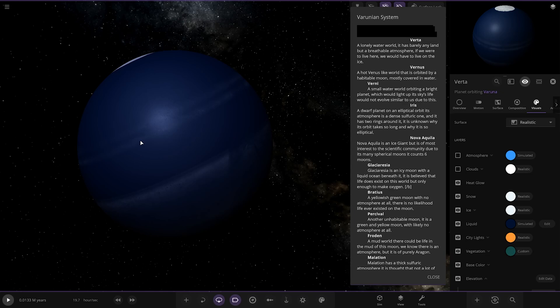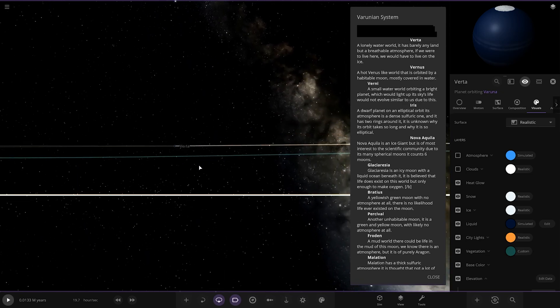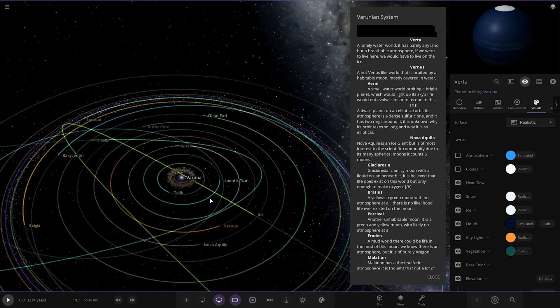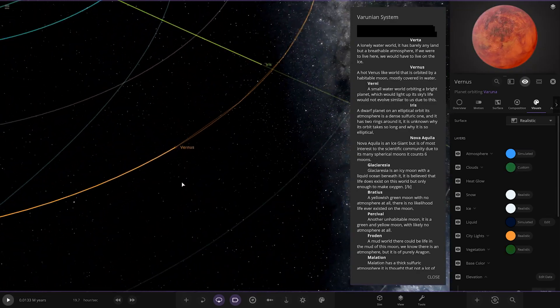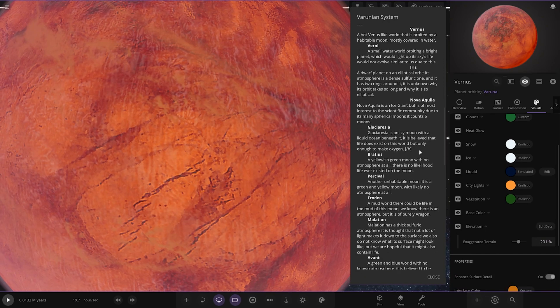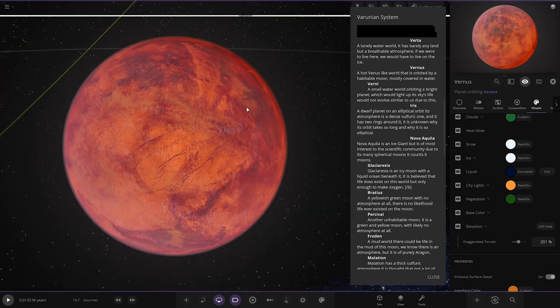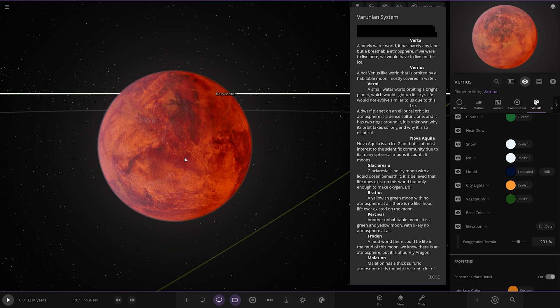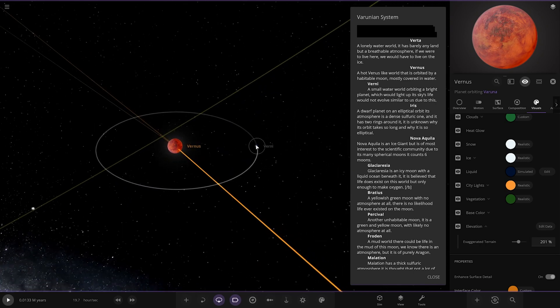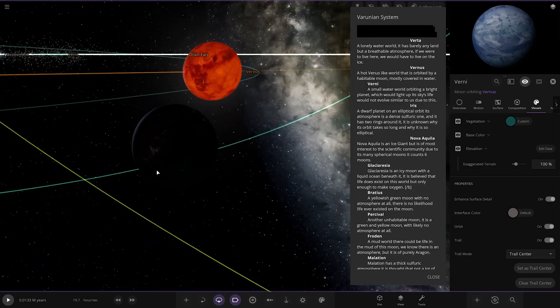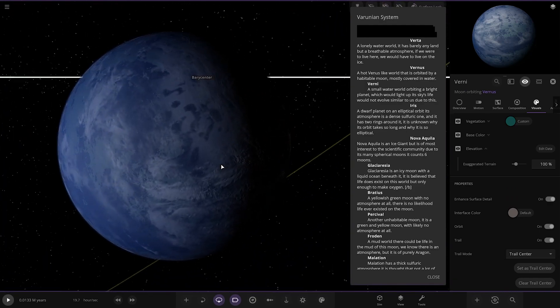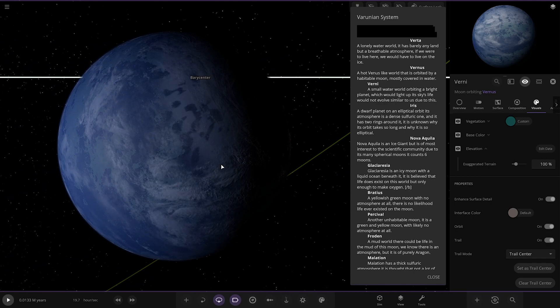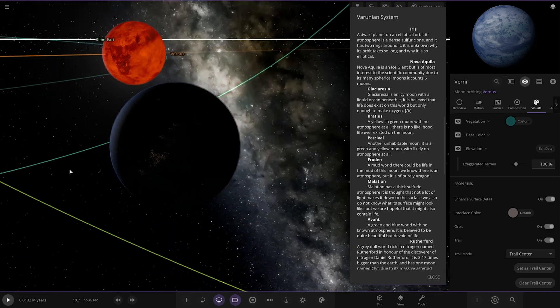Next up we've got Vernus, a hot Venus-like world that is orbited by a habitable moon mostly covered in water. We've got Verni, a small water moon orbiting that, with lights on it as well, which would light up its sky. Life would not evolve similarly due to this. A lot of reflection or heat glow on that then.